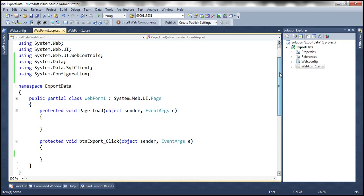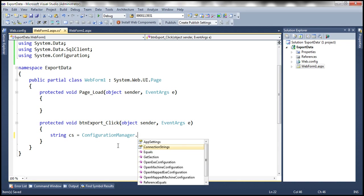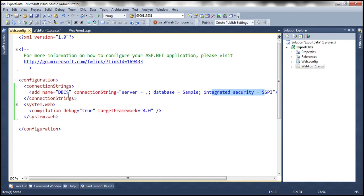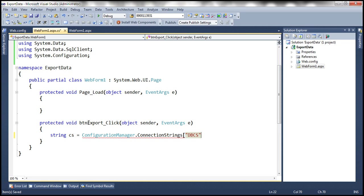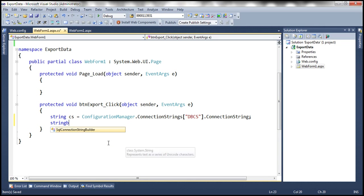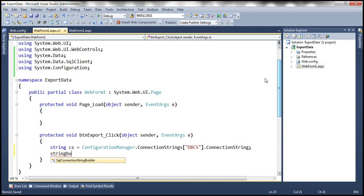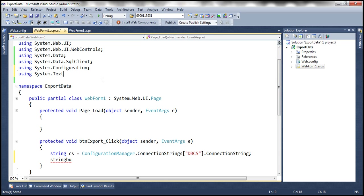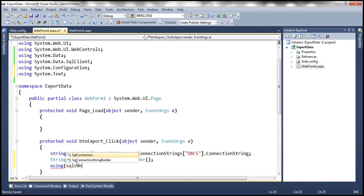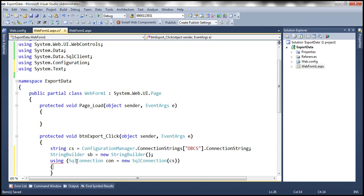Within the button click event handler, the first step is to read the connection string from the web.config file using the ConfigurationManager class: ConfigurationManager.ConnectionStrings["dbcs"].ConnectionString. Then we create an instance of a StringBuilder object — we'll understand its purpose shortly. We also bring in the System.Text namespace for StringBuilder, then create an SQL connection: SqlConnection con = new SqlConnection(connectionString).